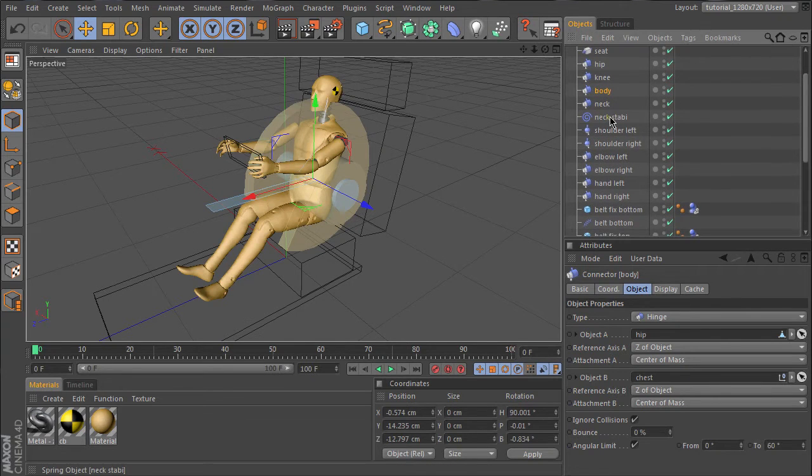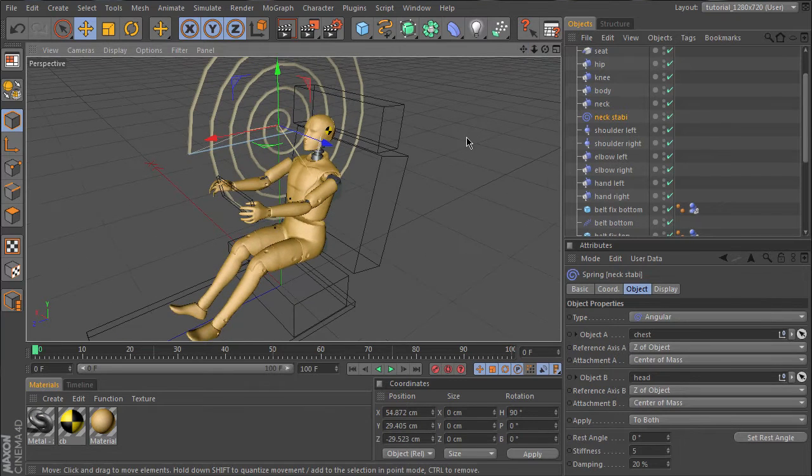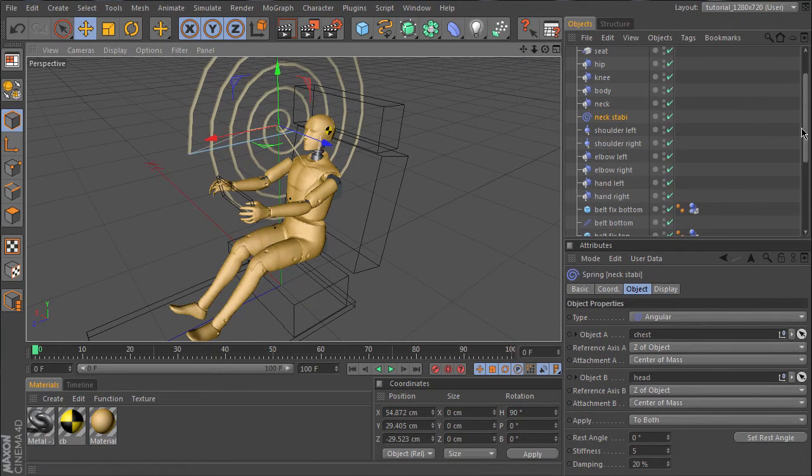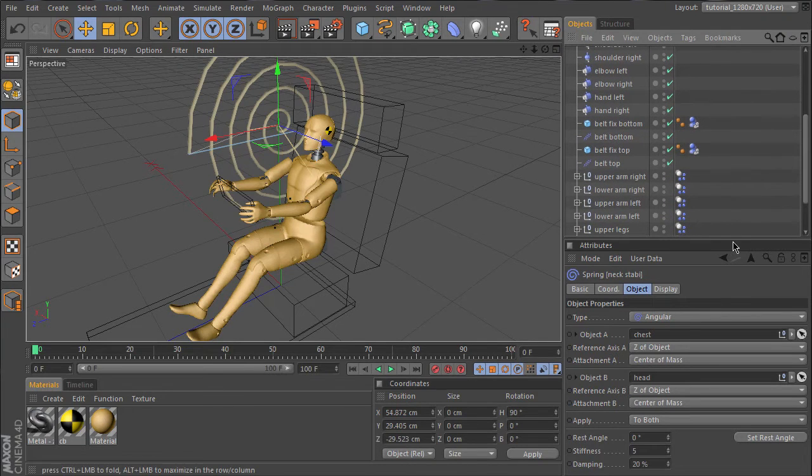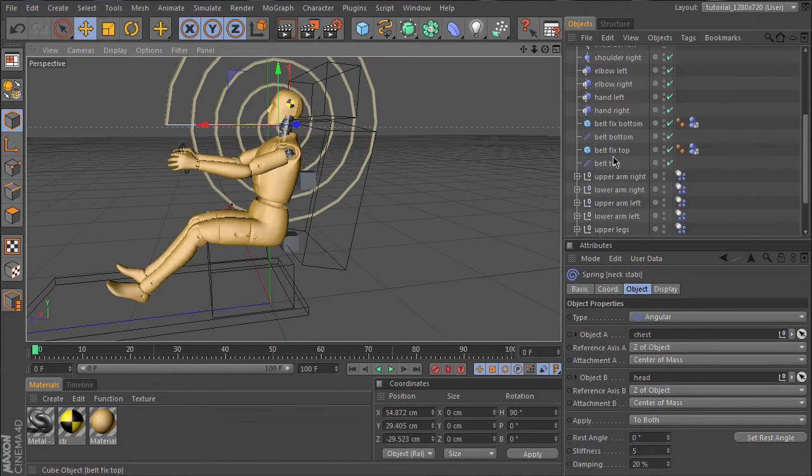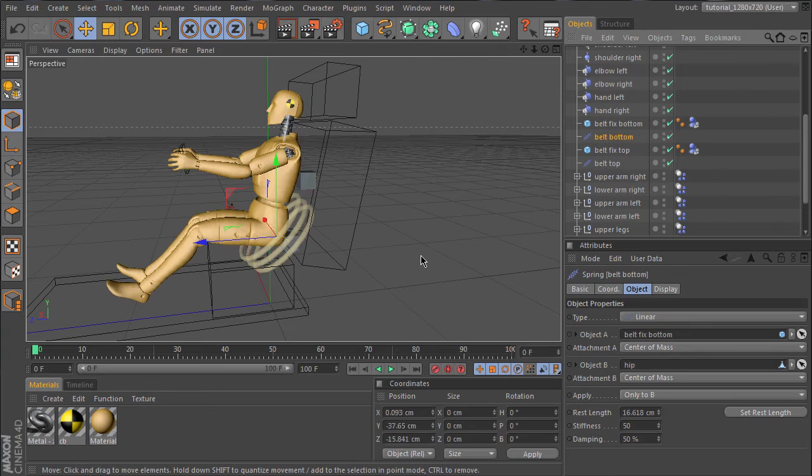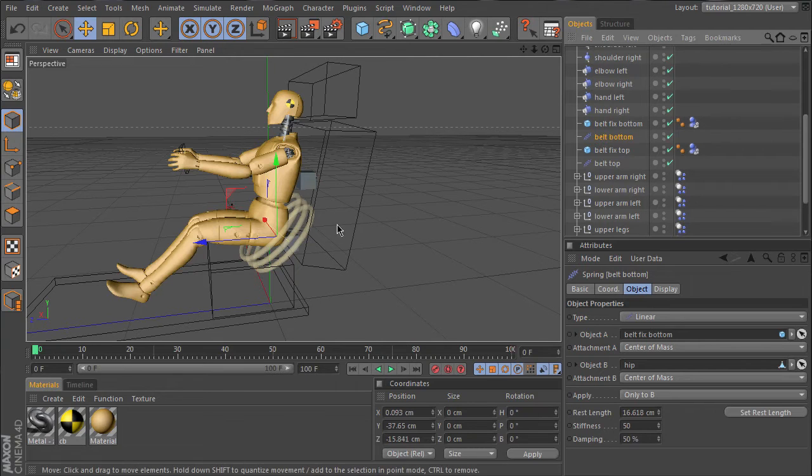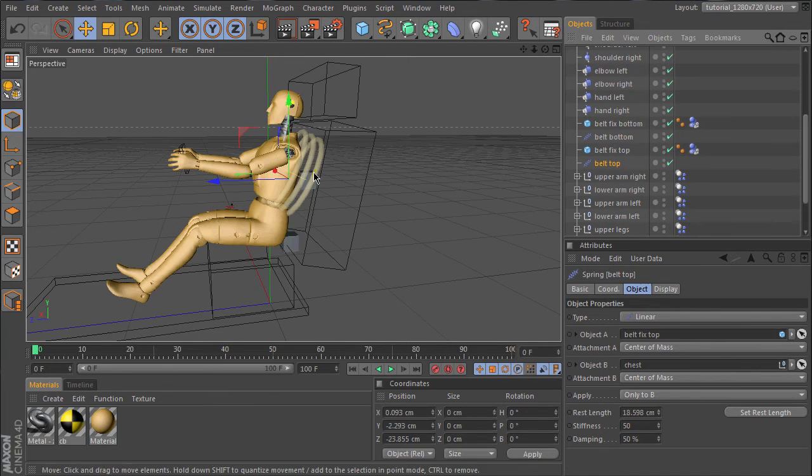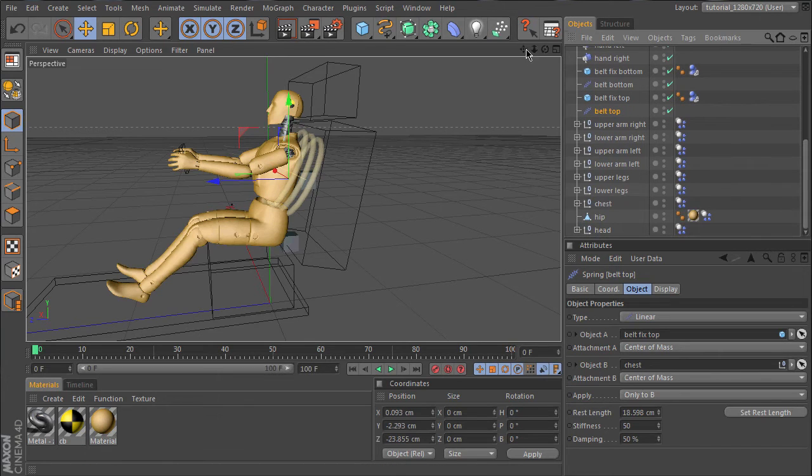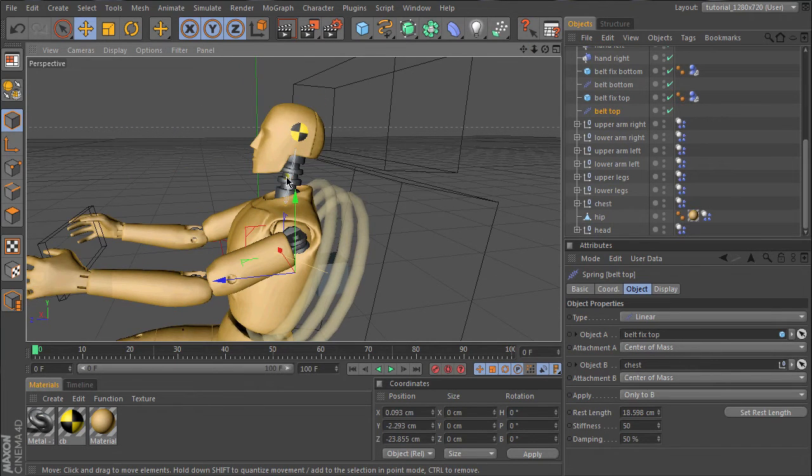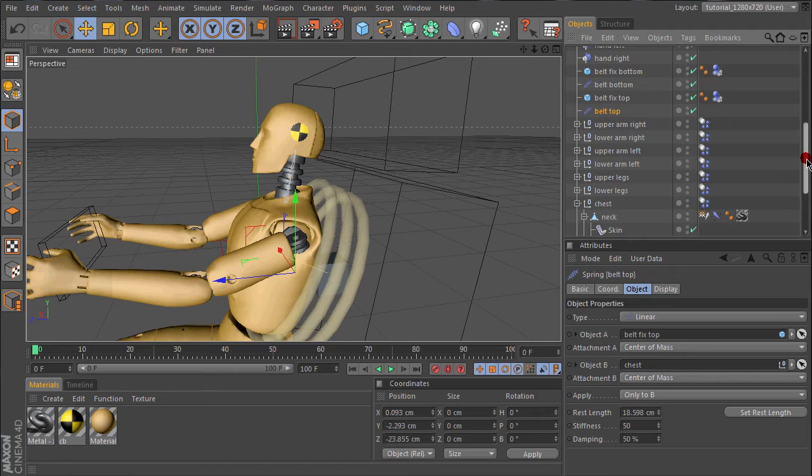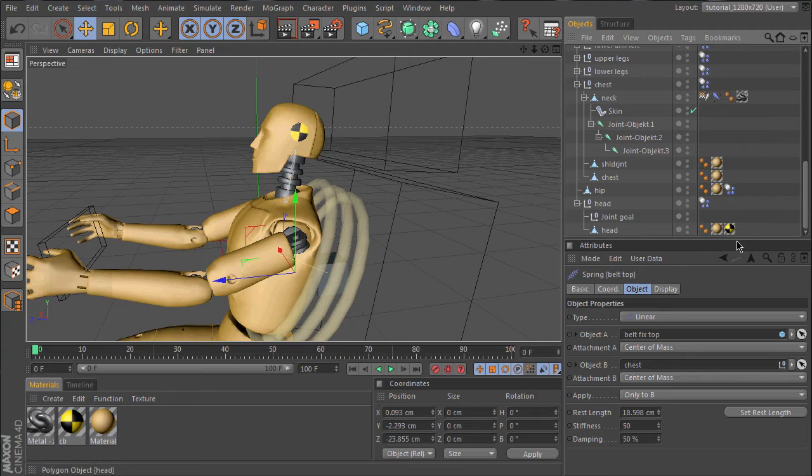We have here a spring to stabilize the head and neck. A special thing is our seat belts. These are realized by springs too, so we have to set the damping and stiffness to control the strength of the belt. One more special thing is we have two joints here so that we can deform the neck. The goal is in the head.